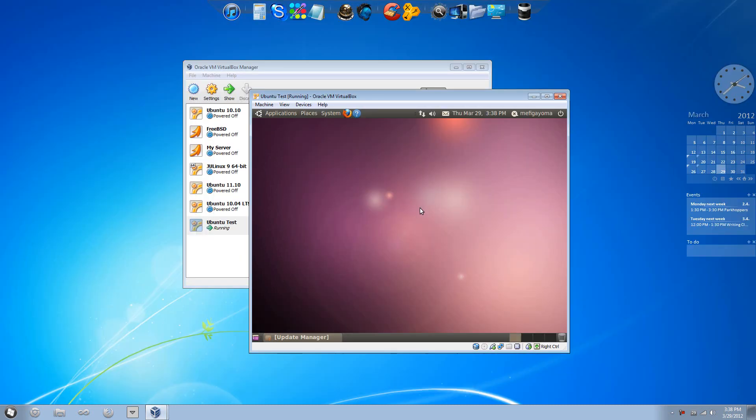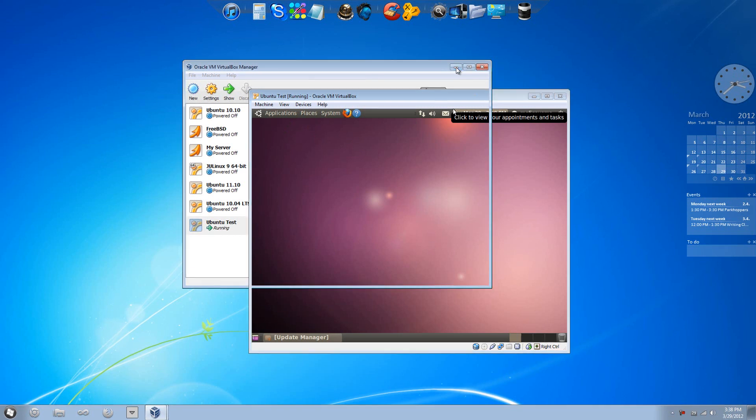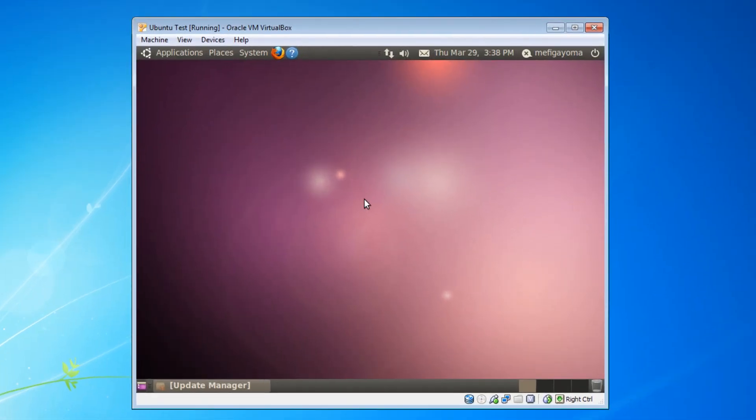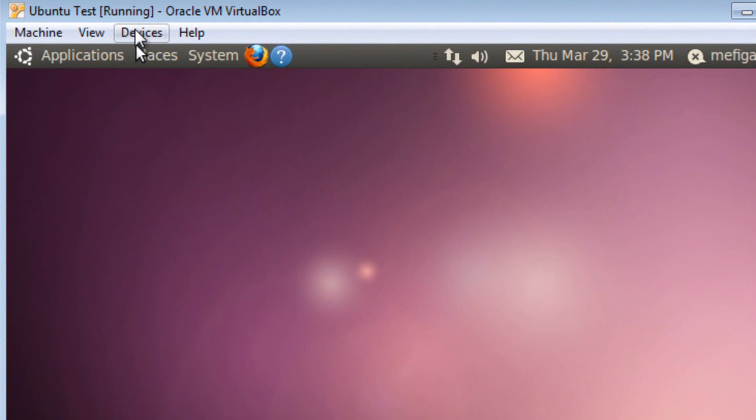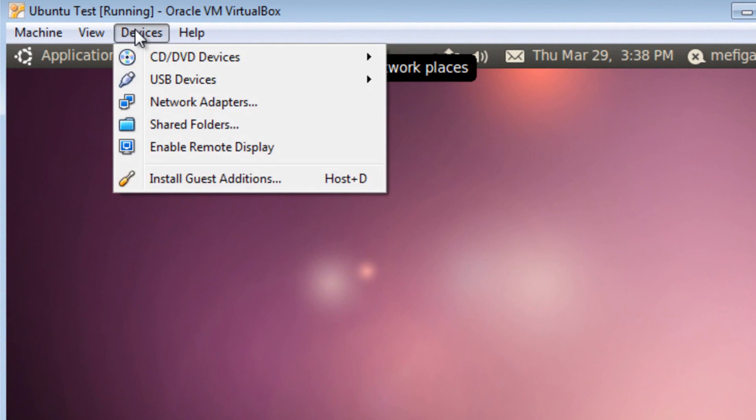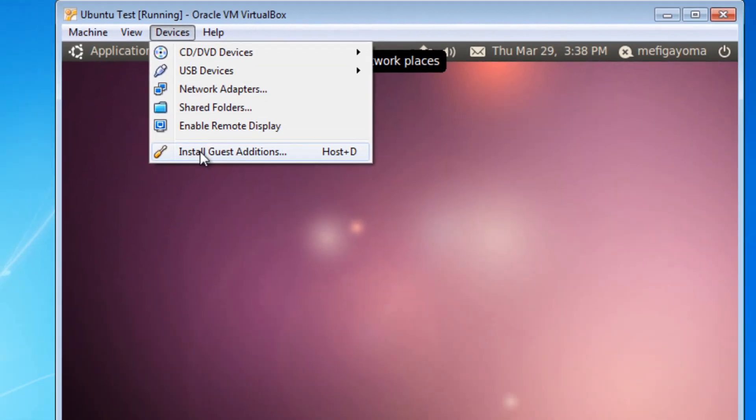So what you need to do to fix this is, let me minimize the VirtualBox manager. So what you need to do is press on the devices menu, then click on install guest additions.